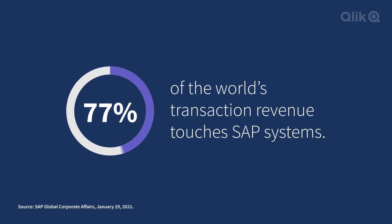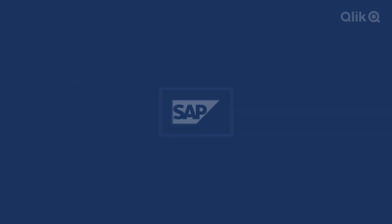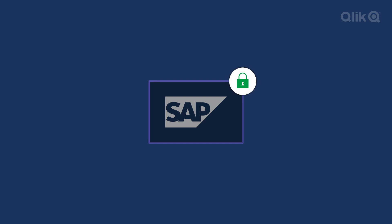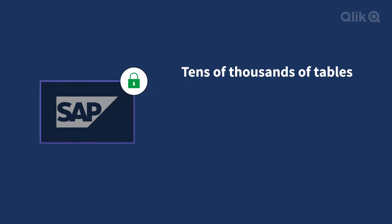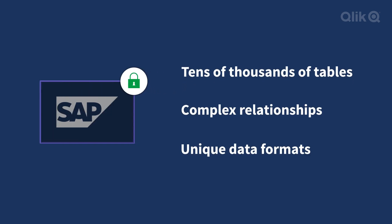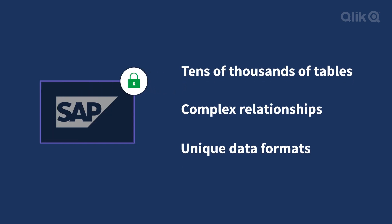And SAP data holds tremendous value for every business that uses it. But extracting data from SAP can be difficult, time-consuming, and expensive.